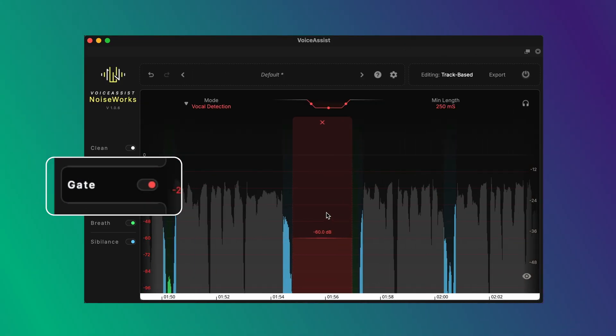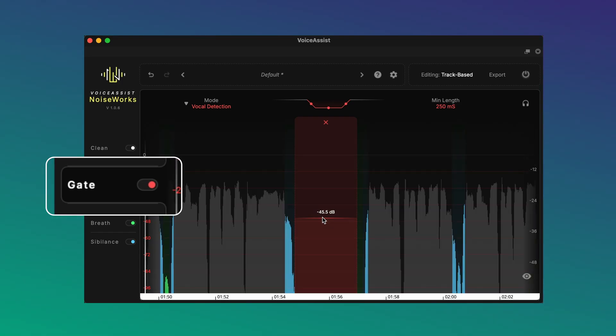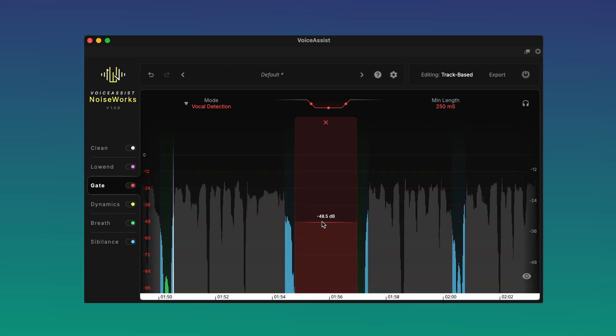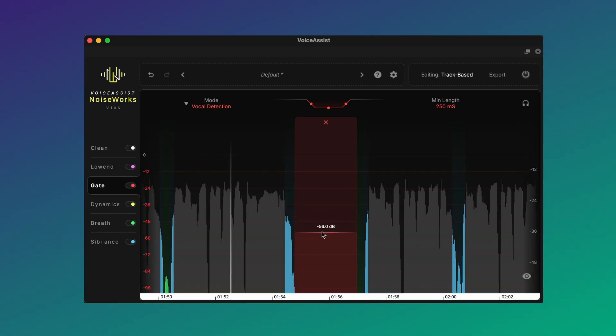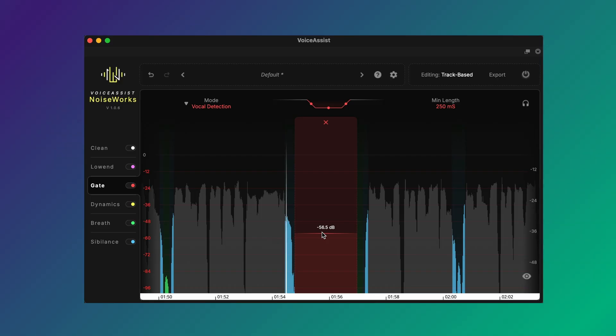The Gate section lets you keep the recording clean across comps or changing recording conditions. It means less time using gain or chopping up audio to remove silent sections.